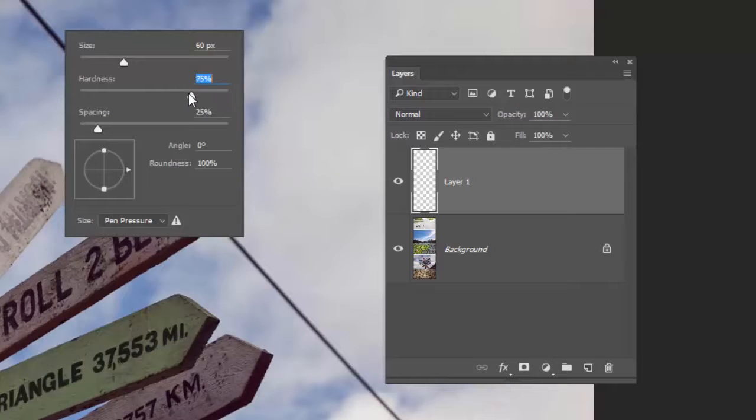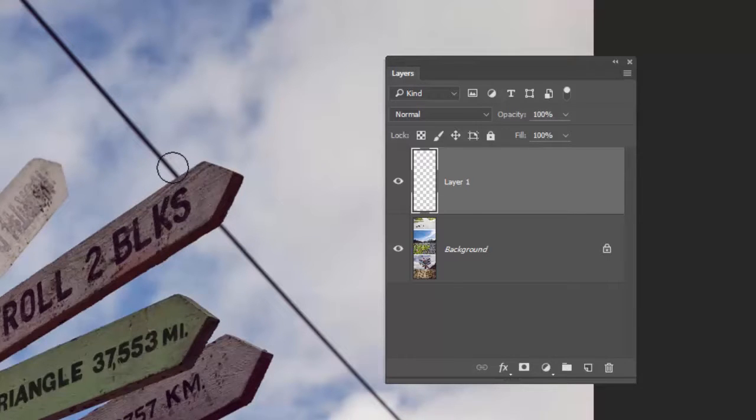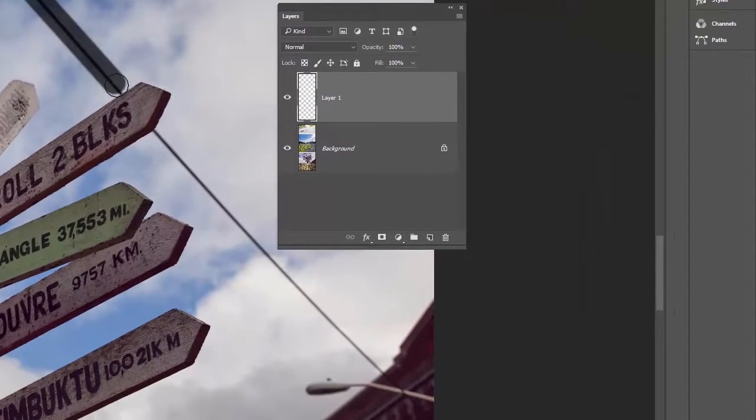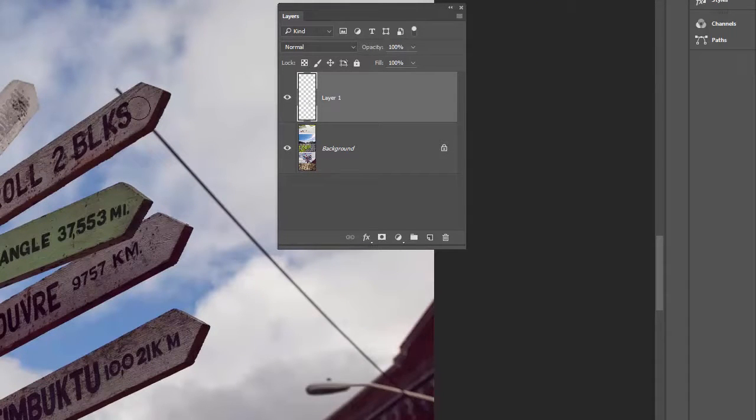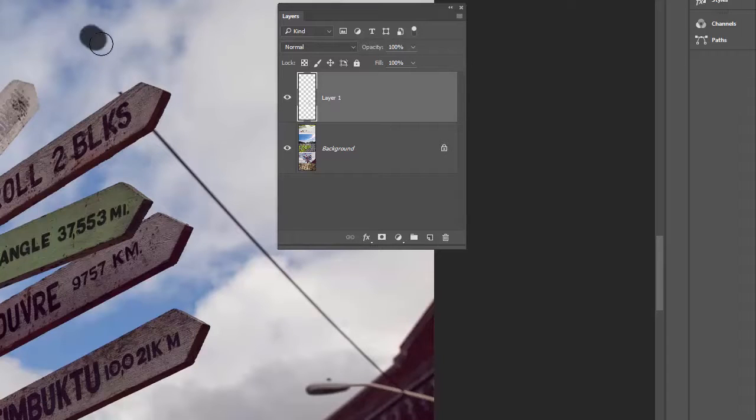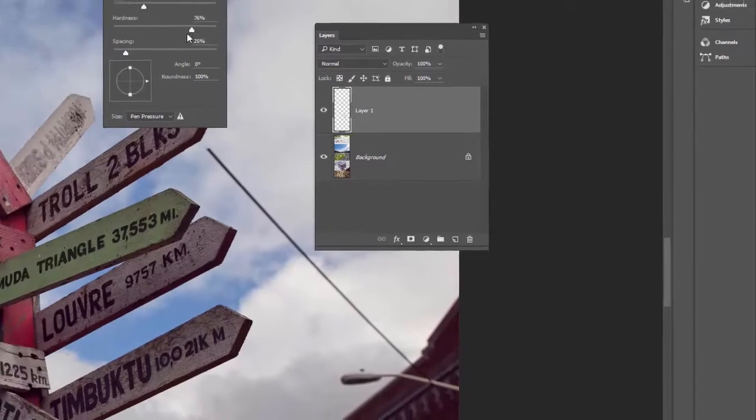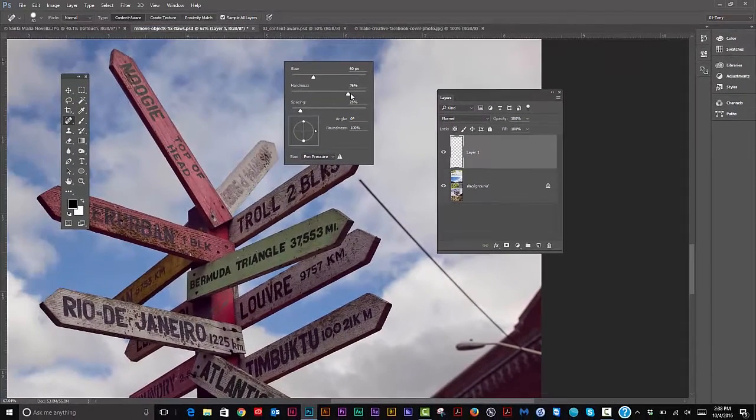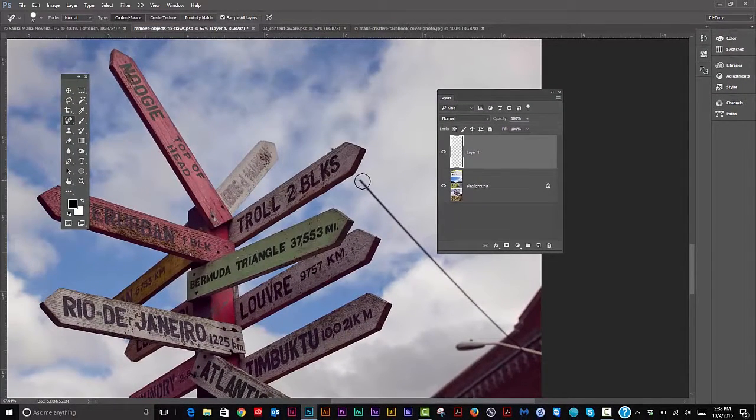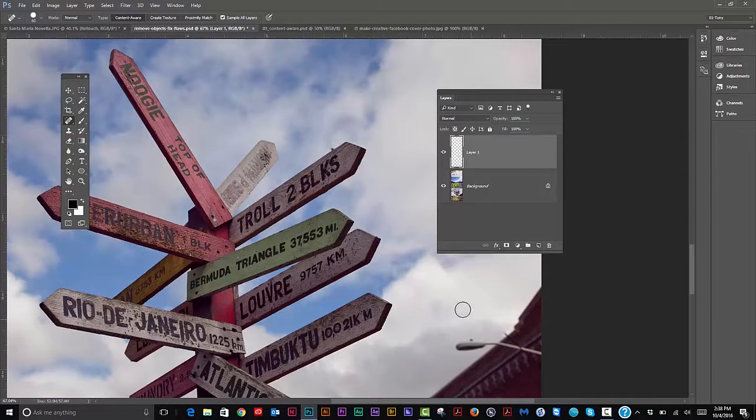So I'll use a hardness like 75%, see what we get. So I'll click over here, click once, hold down the shift, click again to draw a straight line, and there you go. It gets rid of our power line very nice. It's a little weird over here, but you can go back and you could fix that up. Probably a harder brush actually might do the trick over here. So there you go. This time with the hard brush, it worked beautifully.